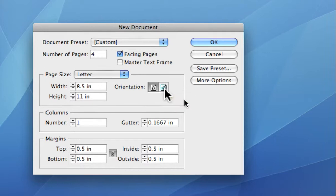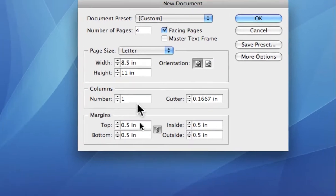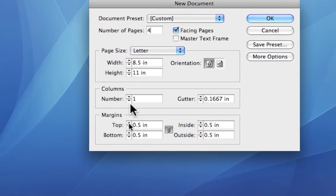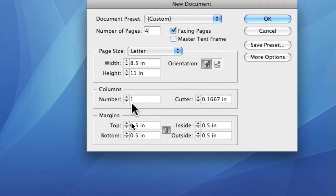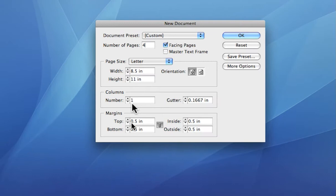Then we have the number of columns. Single column. But let's say you're working on something like a newsletter, and that might be set up in two or three columns.